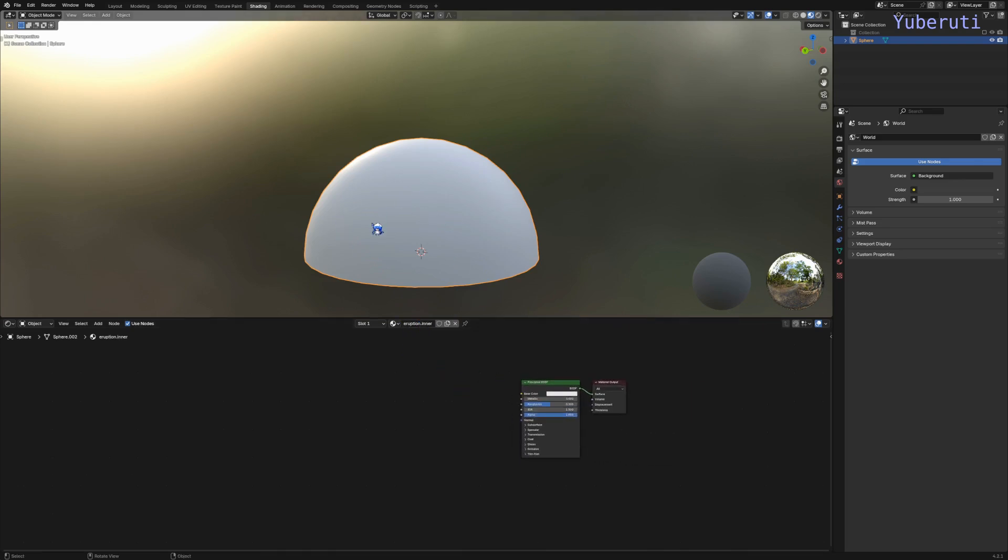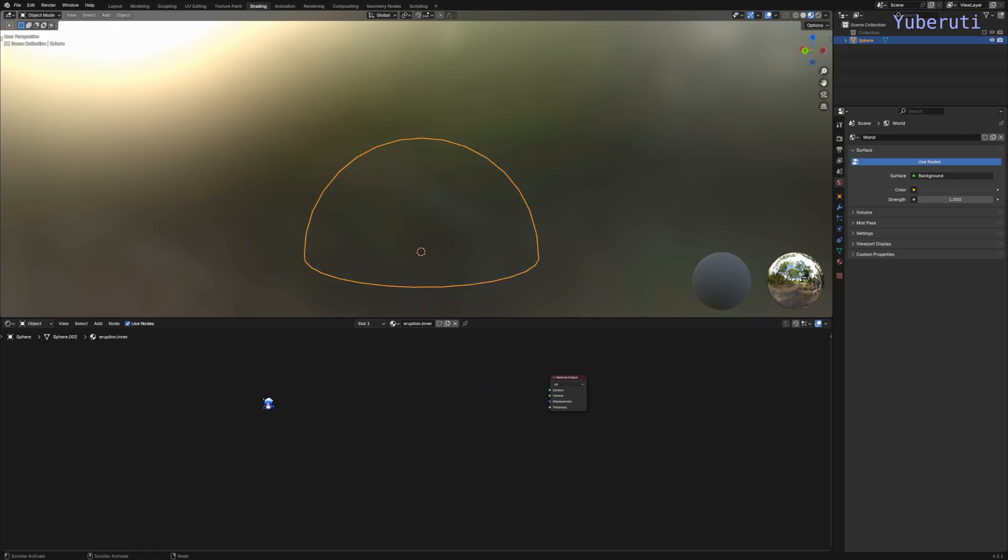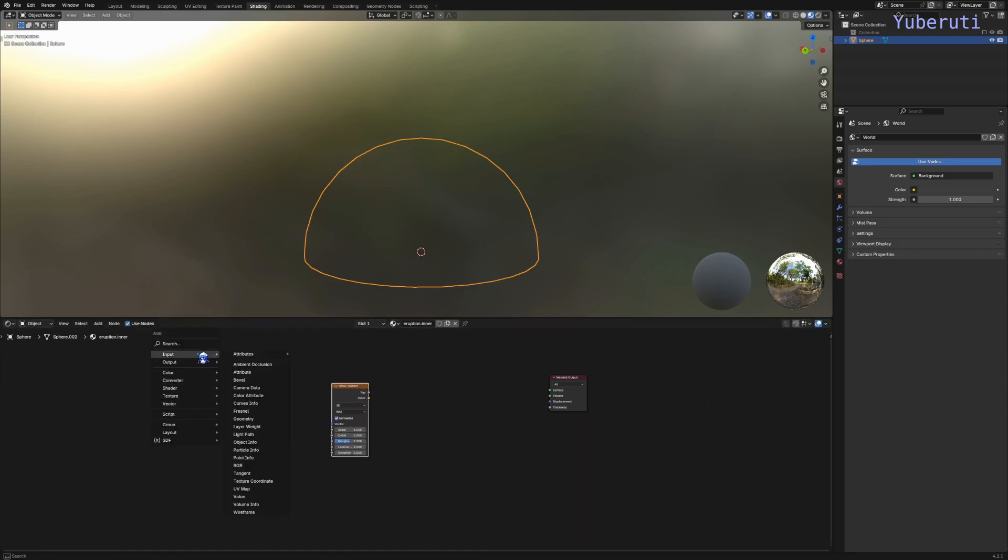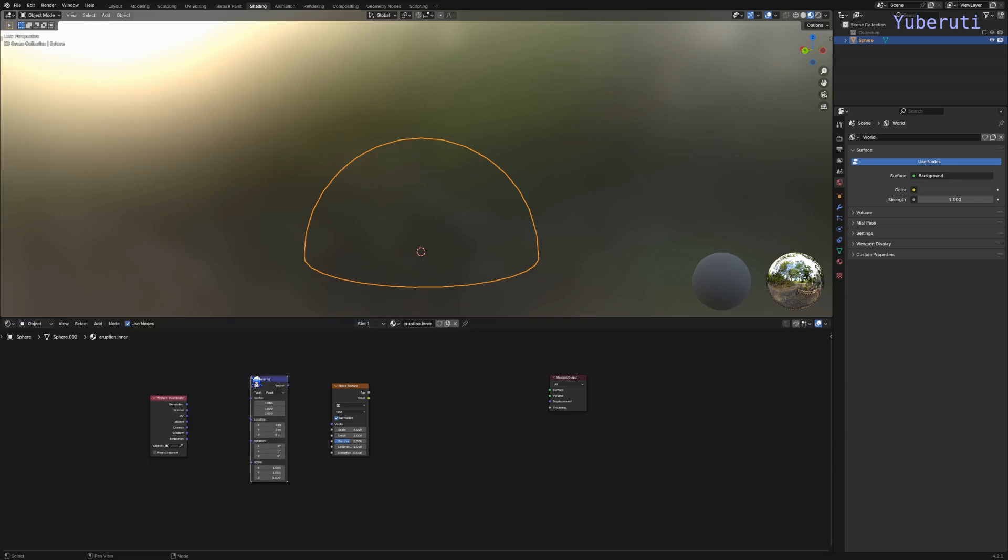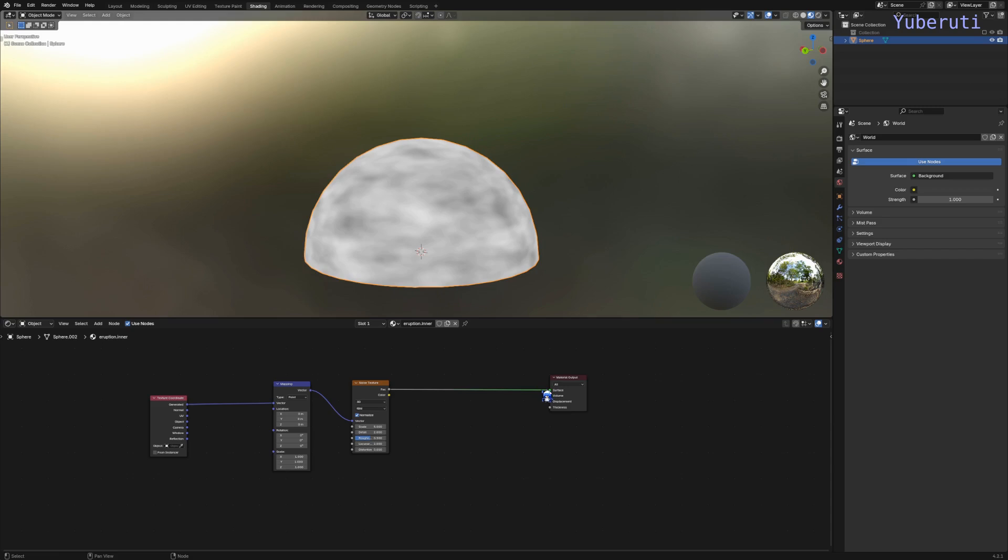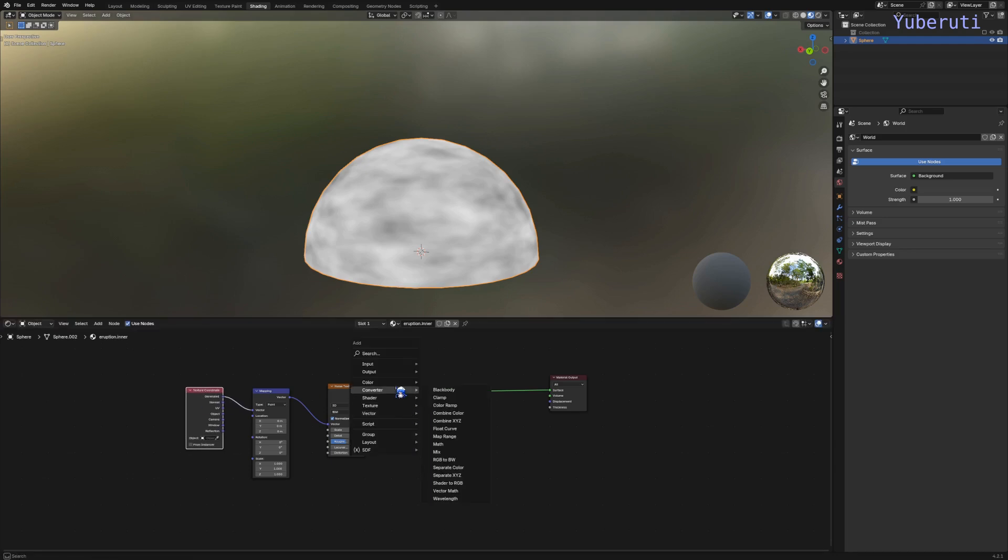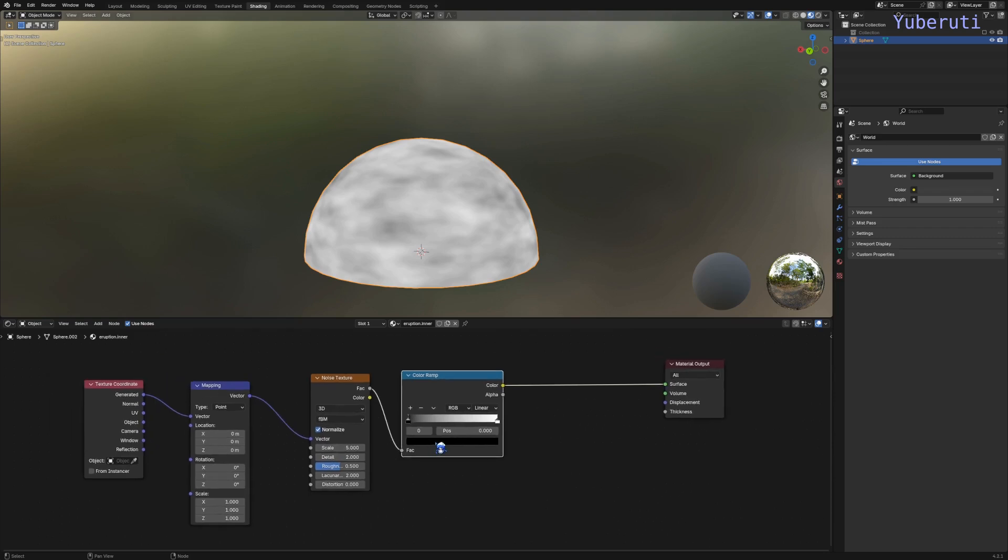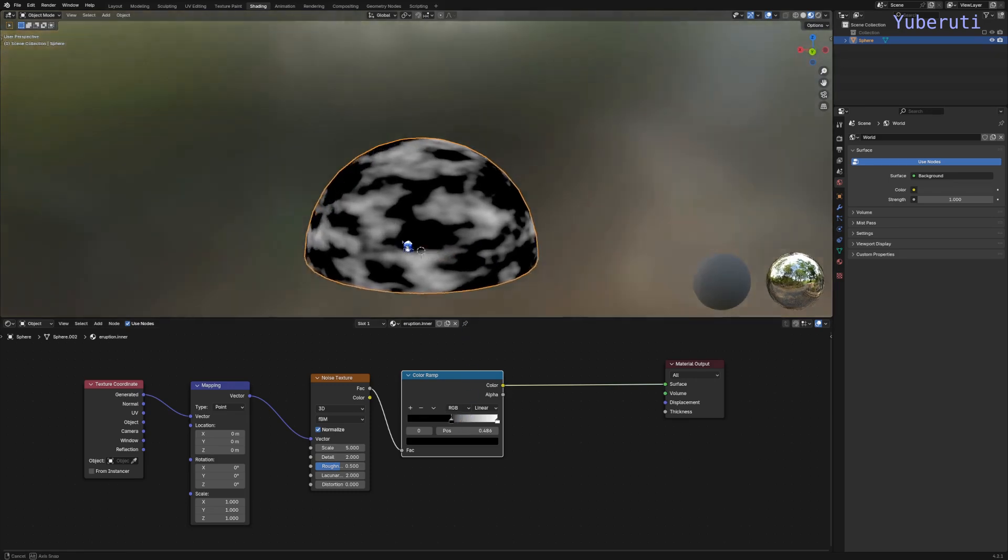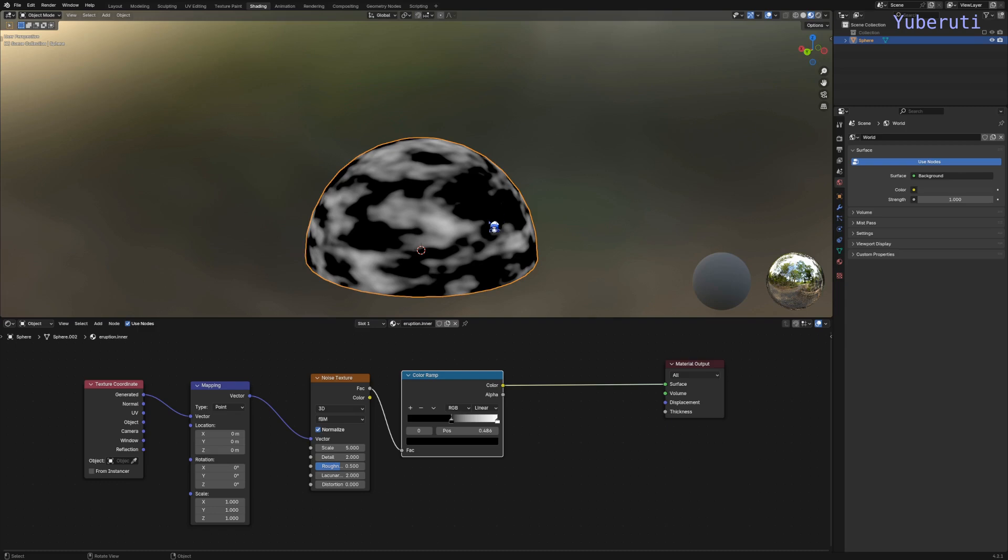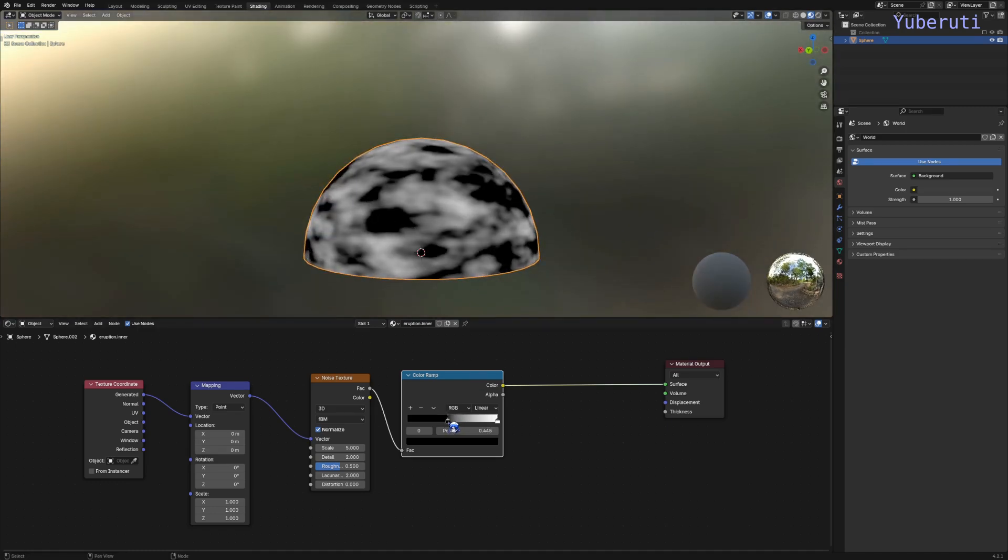The inside of the eruption is going to be the fiery clouds. To start off, let's delete the Principled BSDF and add in a noise texture, texture coordinate node, and also the vector mapping node. Connect these together. We want to make them more cloudy so let's add in a color ramp and lower the black. All the white parts are going to be our clouds and the black part is going to be transparent.